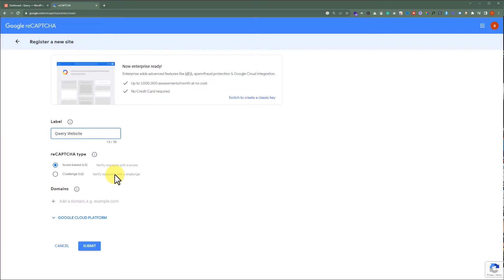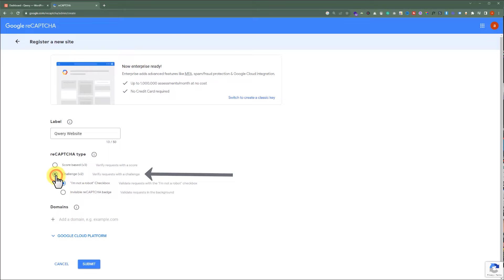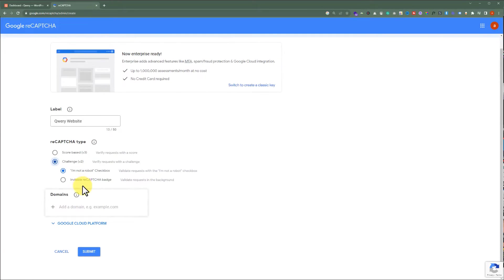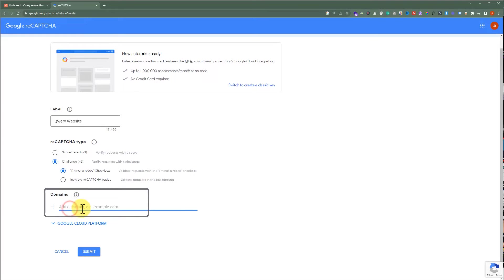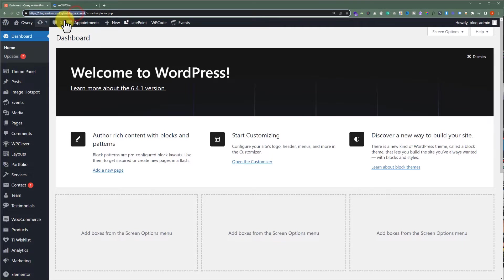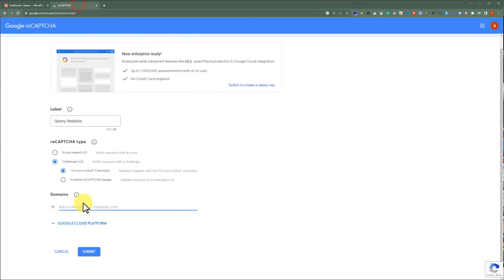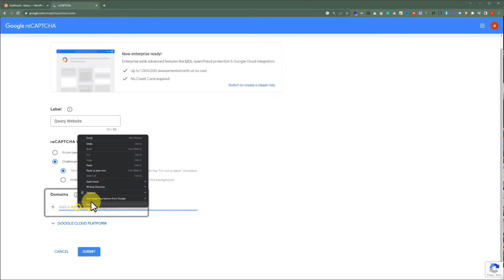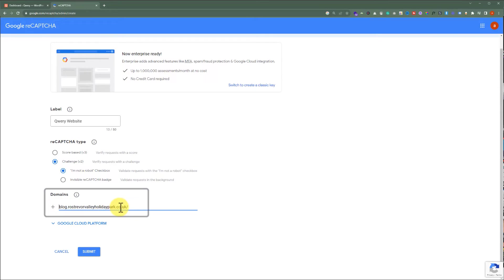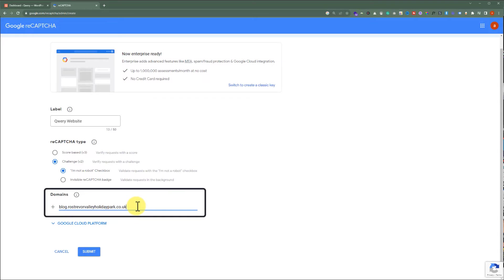For this tutorial, we are going to select V2 and then the I am not a robot checkbox. After that, we need to add our domain name here. Now, we are going to copy our domain name and paste it here. We need to add our domain without HTTPS, so I'll remove it from our domain.